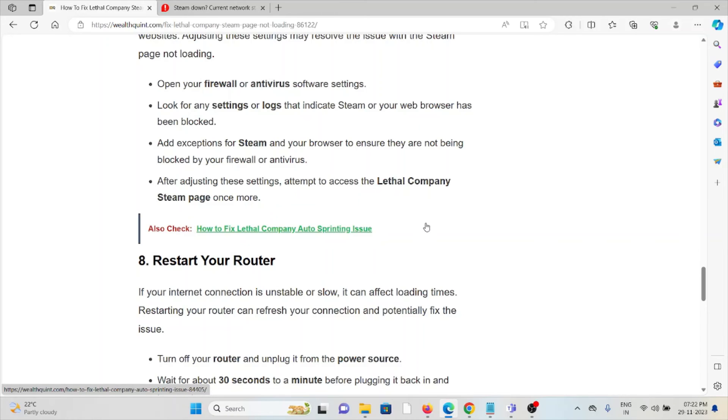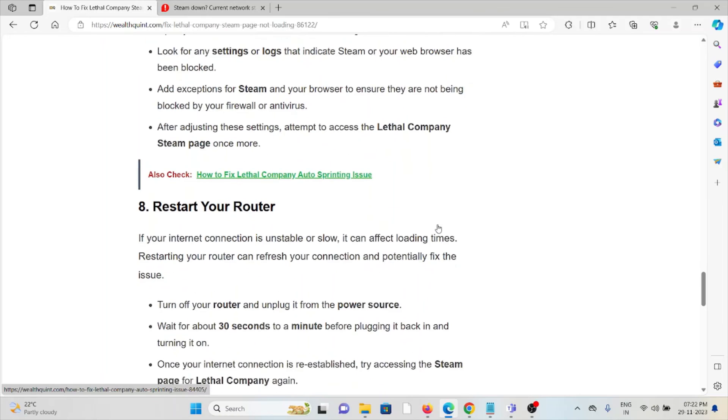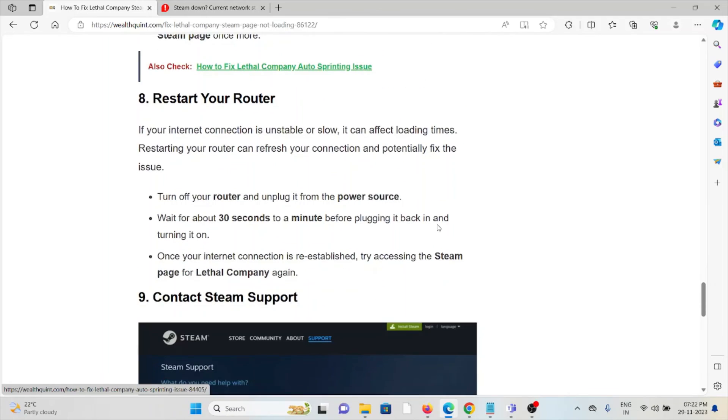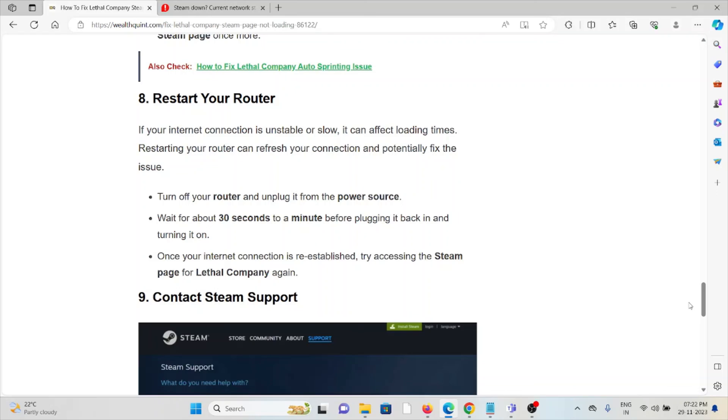The eighth method is to restart your router. One simple step you can take is to restart your router. This will fix any bugs or glitches present in your internet connection or router.